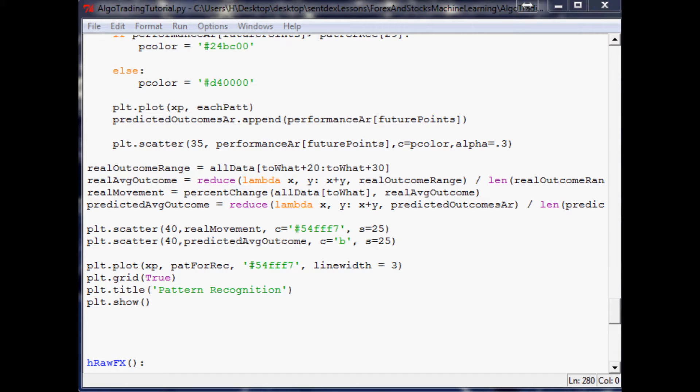For this you can either do that or you can even use something like Cython or Jython, which is kind of like the meshing of Python and either Java or C. You can simulate the threading on your own, and I'll show you guys an example of this towards the end here. So what you can do, let's say for example your average processing time is 20 seconds.